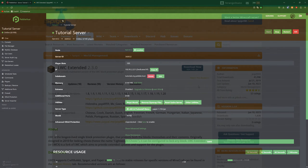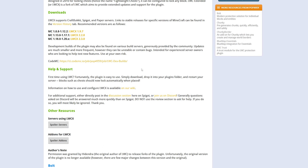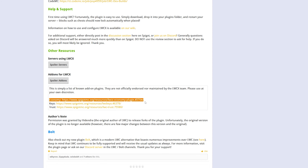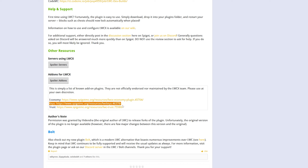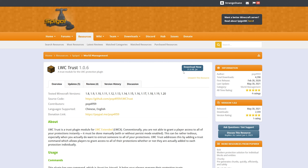Then go down to the first link in the description, and this will take you to LWC Extended. Once you're here, we're simply going to click Download Now. Once you've downloaded the plugin, if you scroll down and go to Add-ons and click the Spoiler, there are also a few add-ons as well. They're not official, but they will work. Economy means you can set a price to lock a chest. For Keys, this means you can give people keys so that they can open your chests. However, it's kind of pointless as you do have Trust here, which means you can trust people so that they can open your chests. In this video, I'm only going to be showing the Trust one, so if you want to get LWC Trust, go ahead and download that as well.